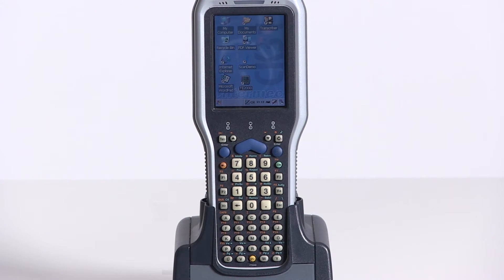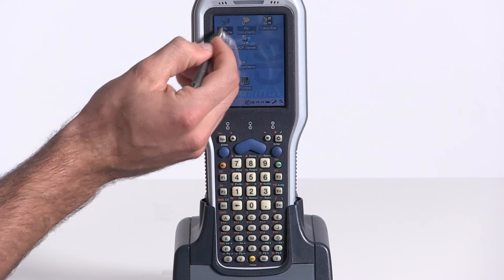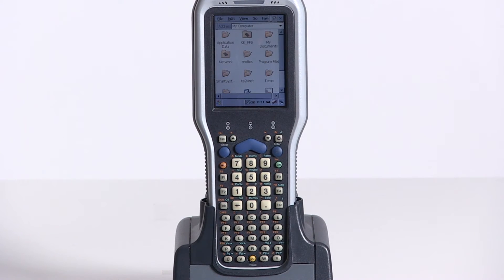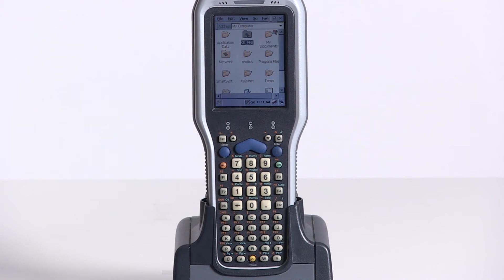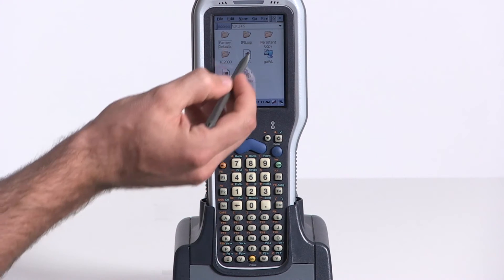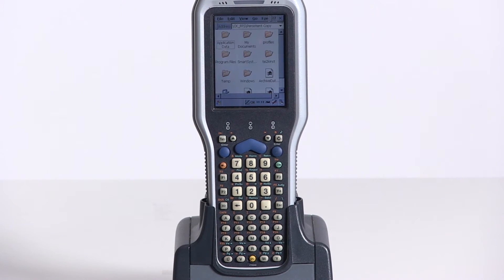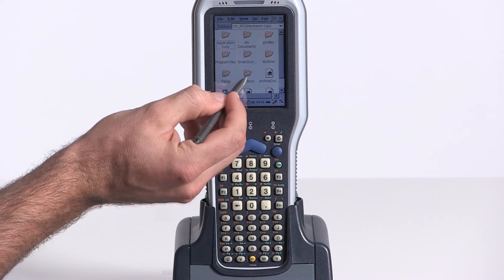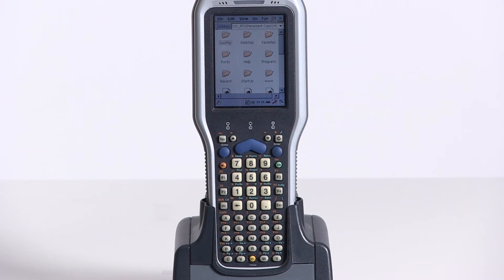You will then be at the desktop screen. From here, select My Computer, then CKFFS, then Persistent Copy, then Windows, then Startup.